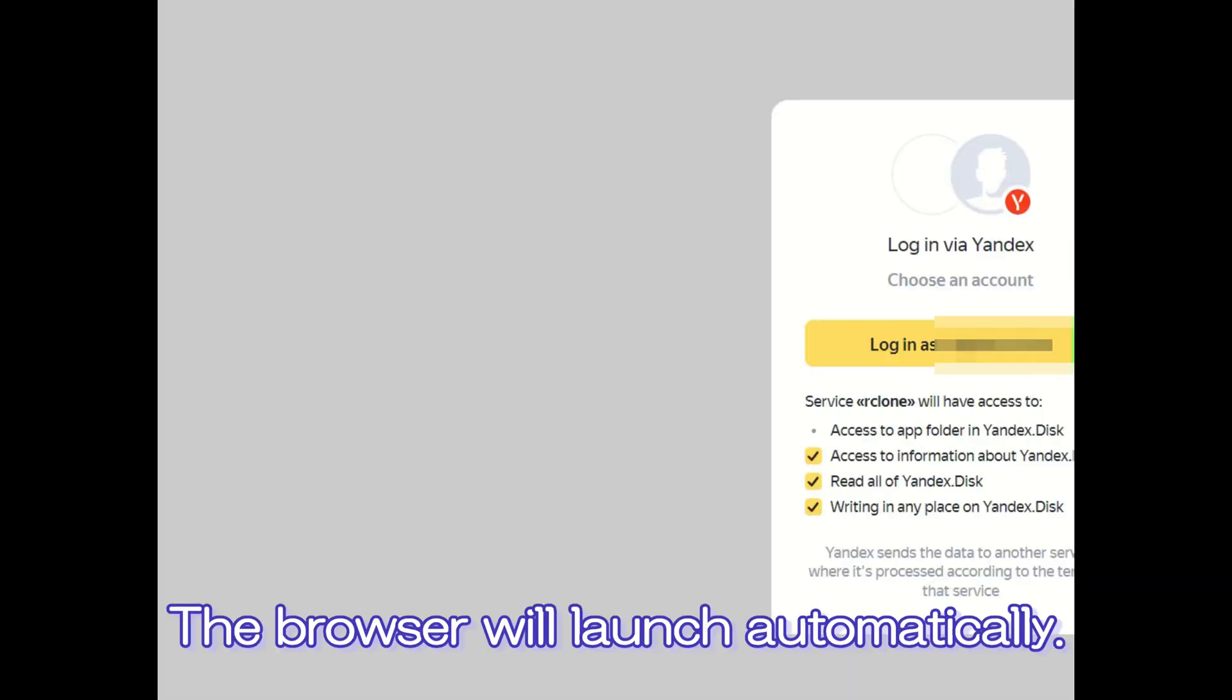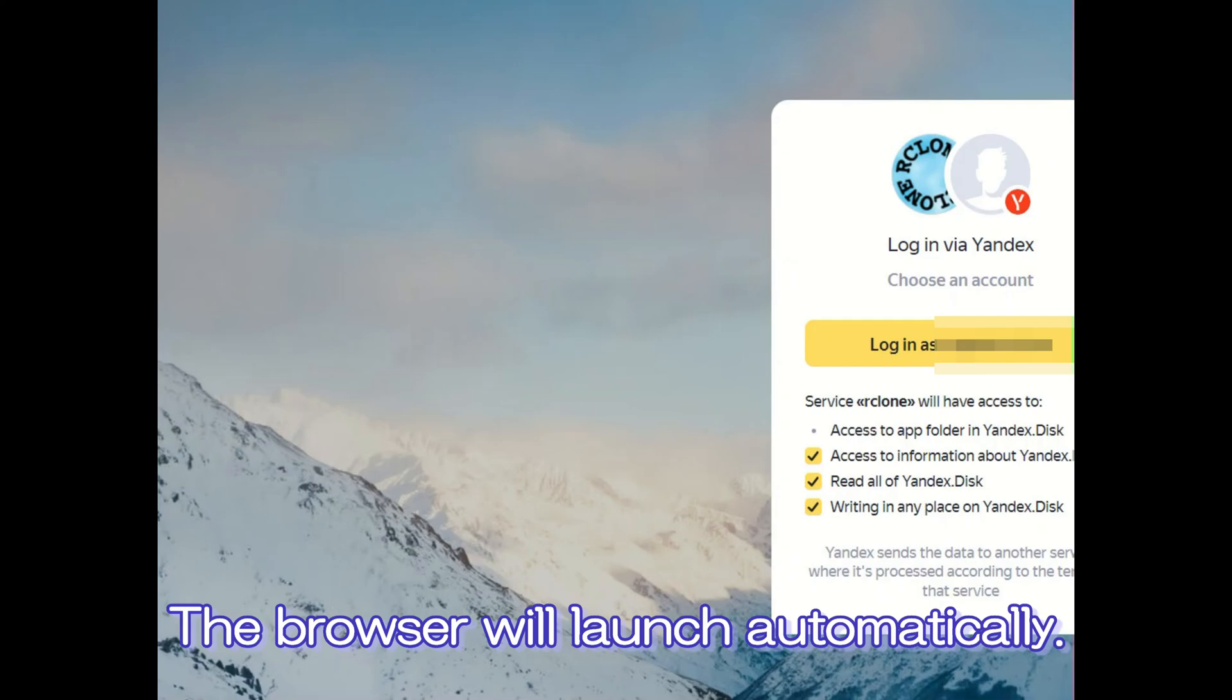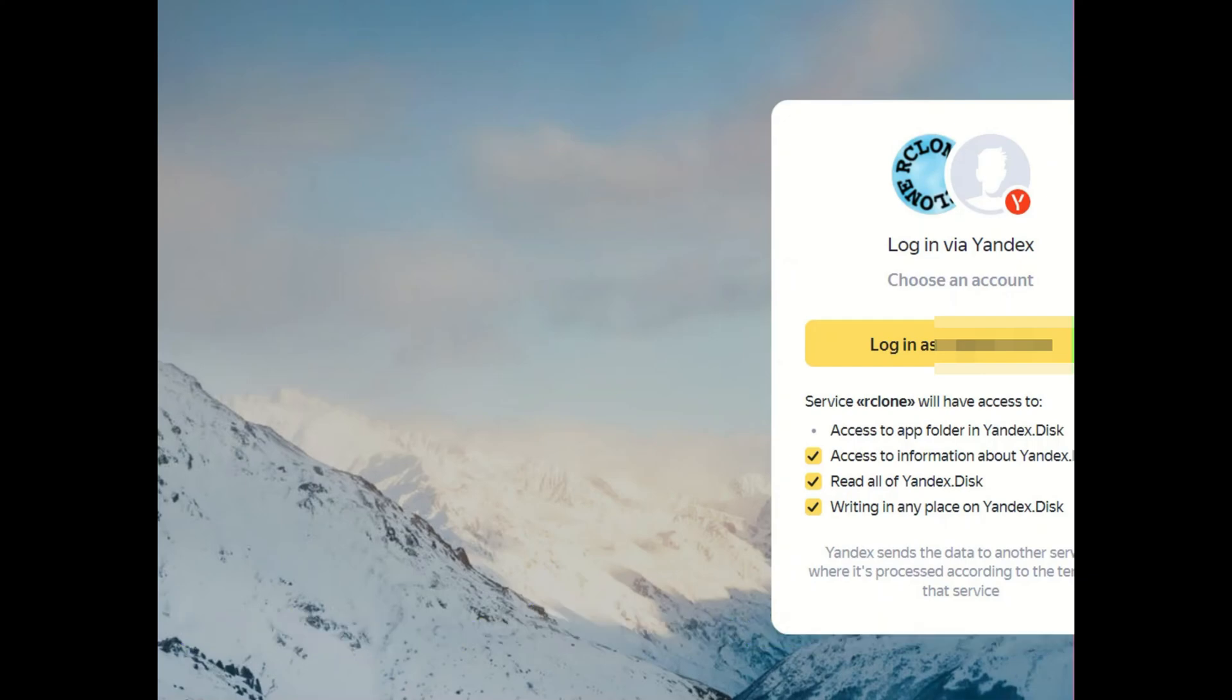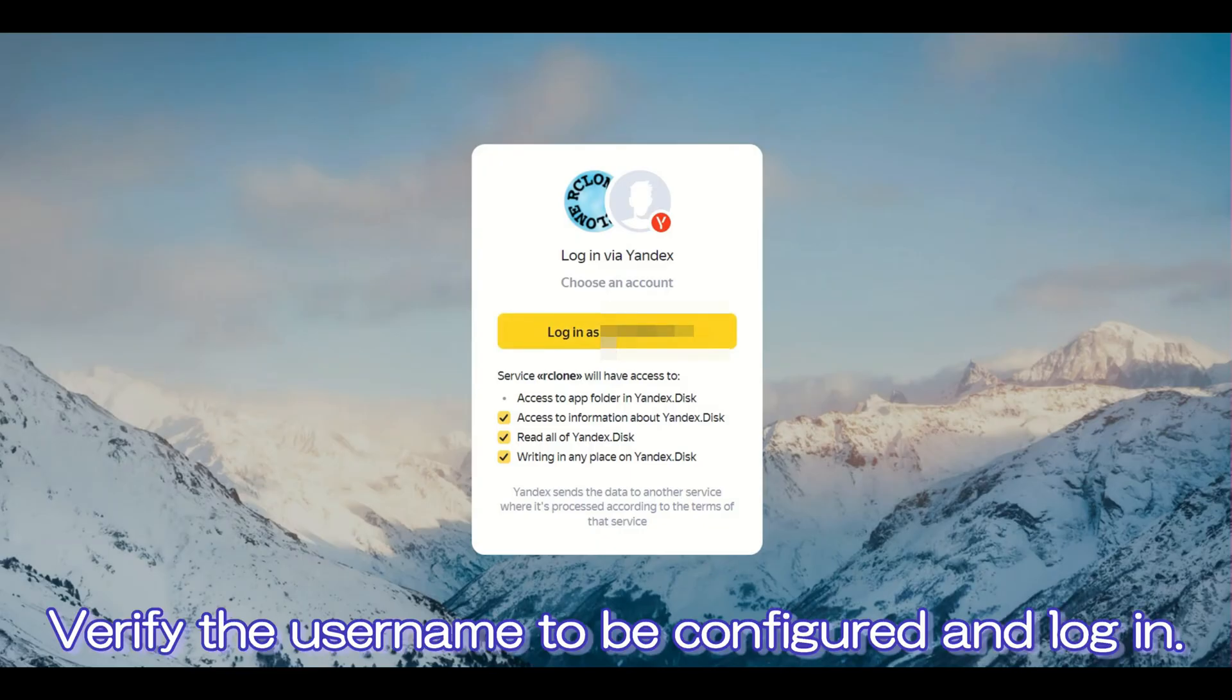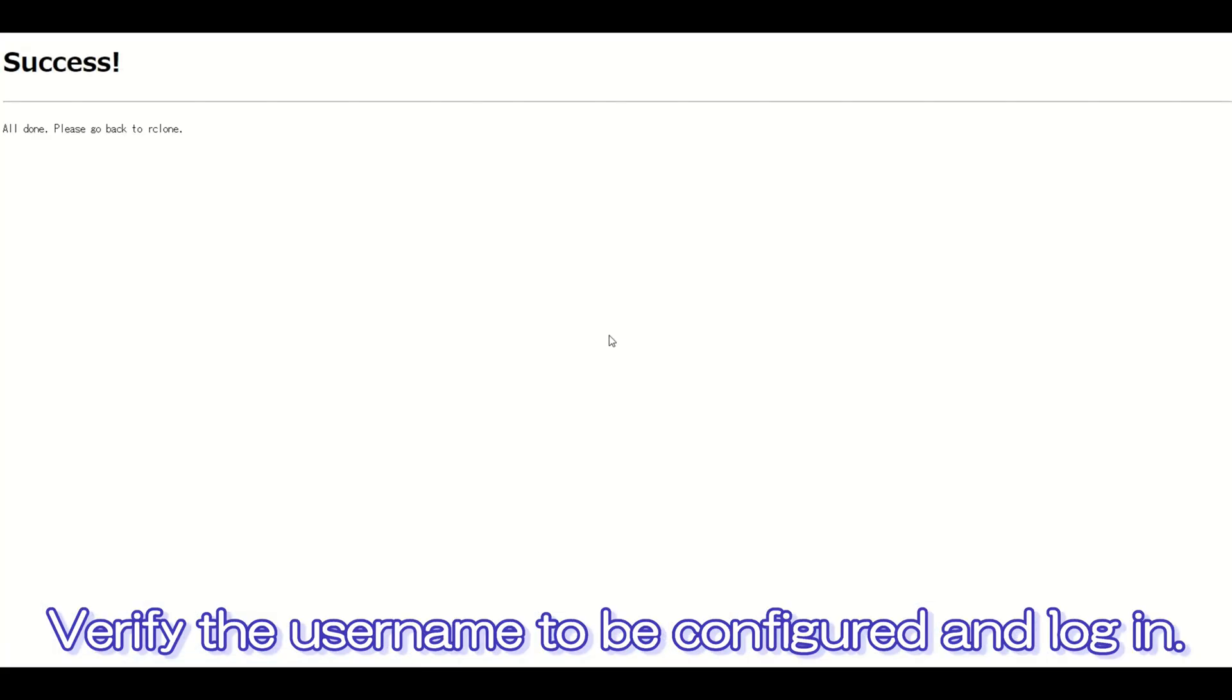The browser will launch automatically. Verify the username to be configured and log in.